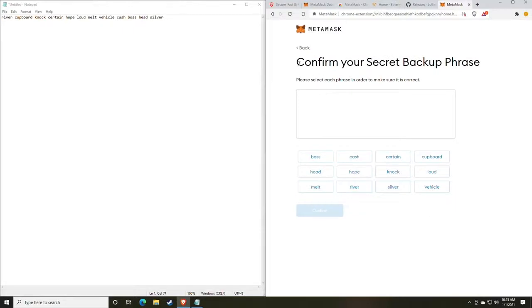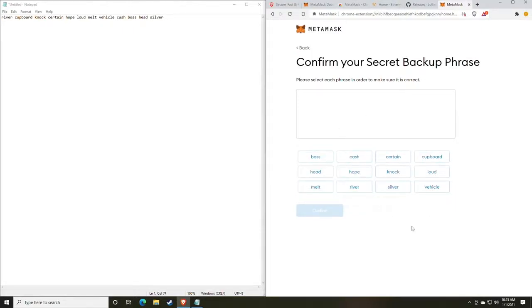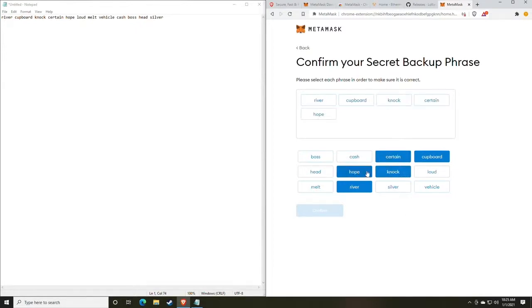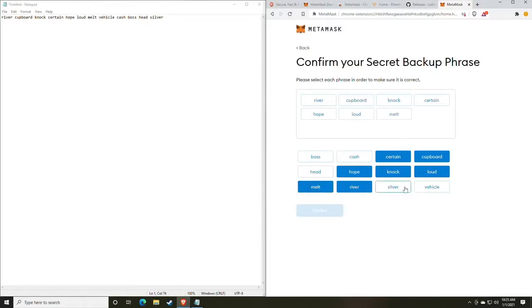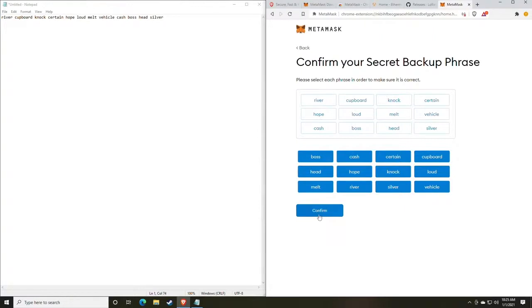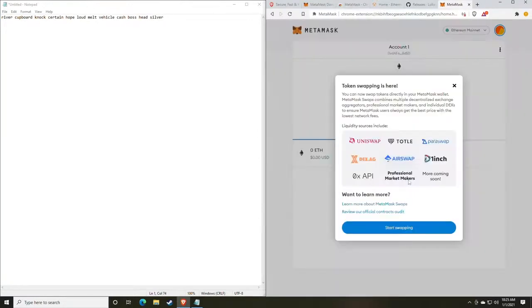One of the things that you will notice with MetaMask is when you're recovering, you don't actually type the words out. The reasoning for this is to prevent people from gaining your information through software known as key loggers. So to confirm the secret backup, you'll see we actually just click the buttons for the words. So we have river and you want to do it in order. Covered, knock, certain, hope, loud, melt, vehicle, cash, boss, head, and silver. So now that we've put them all in order, we're going to click confirm and we can start using the MetaMask wallet.